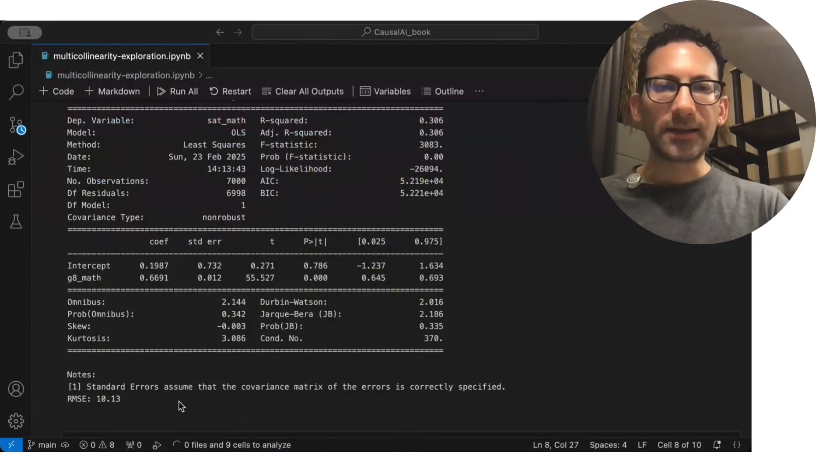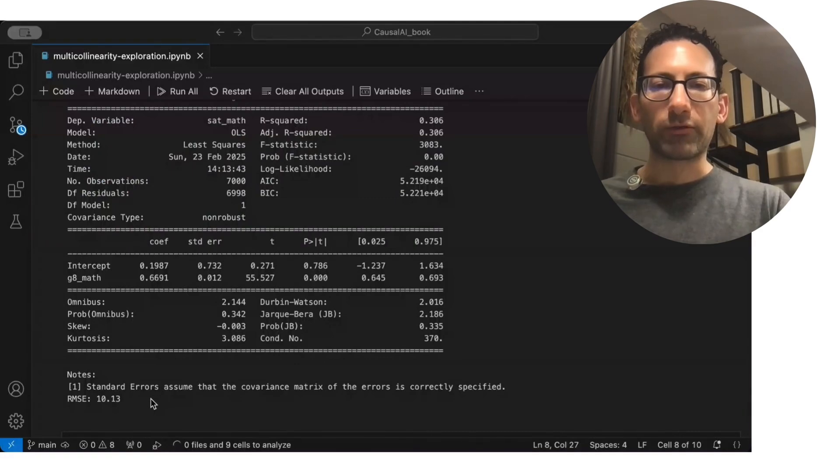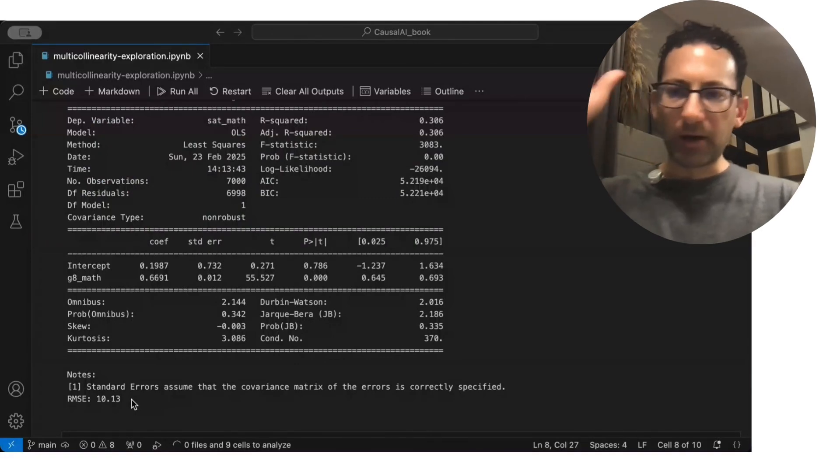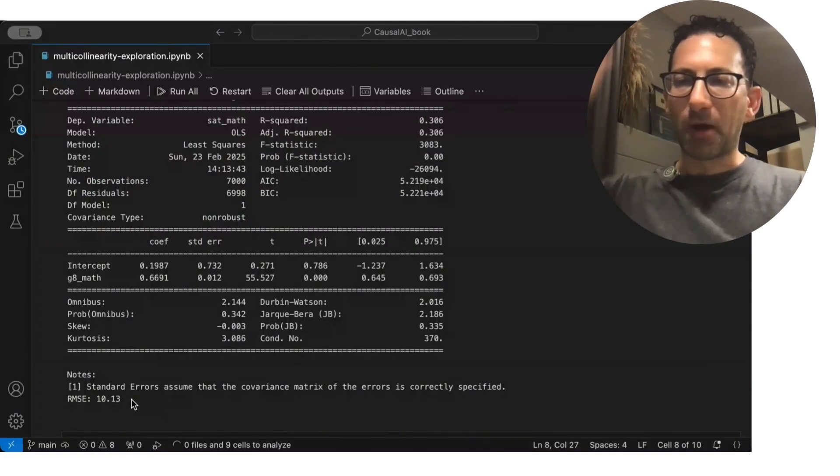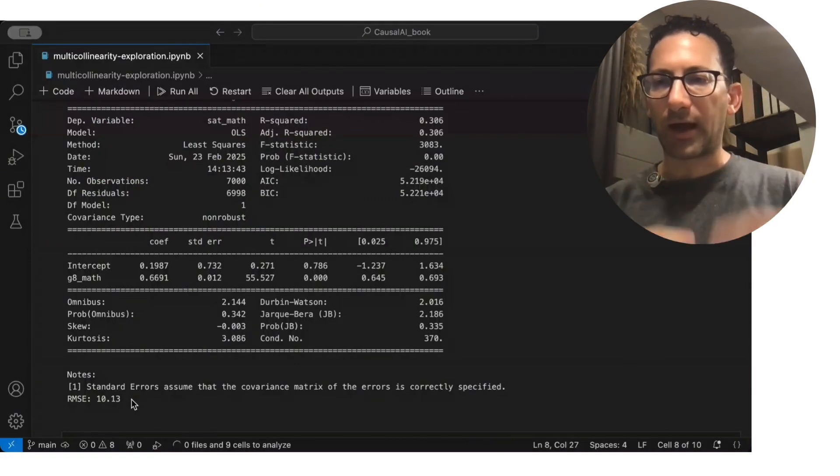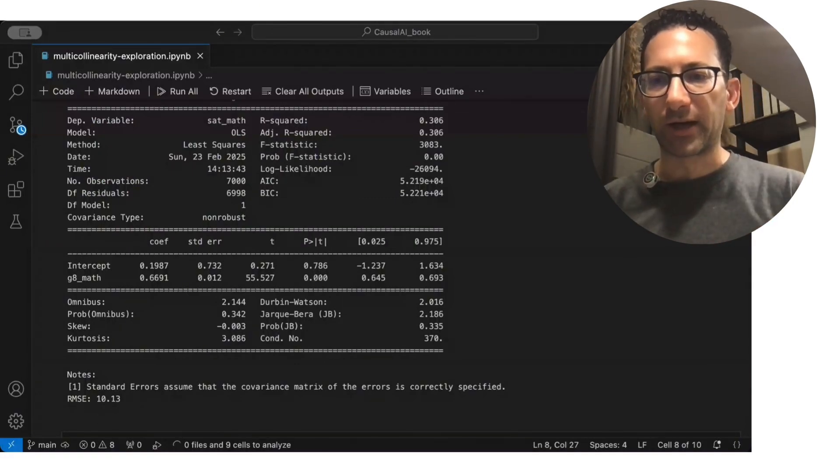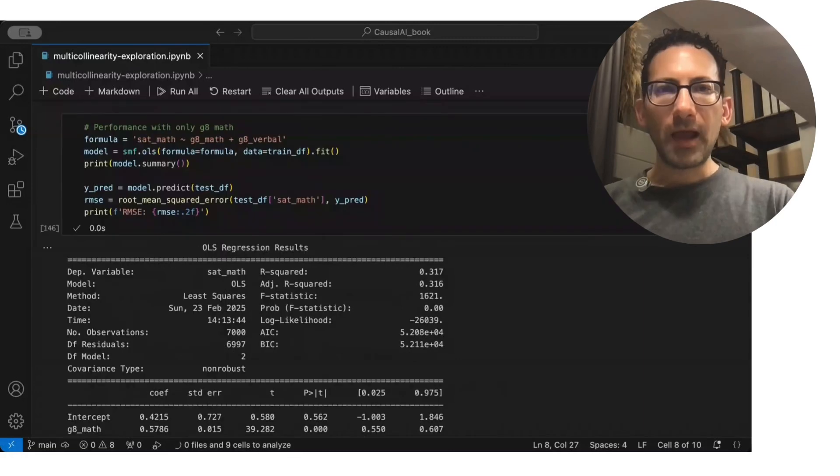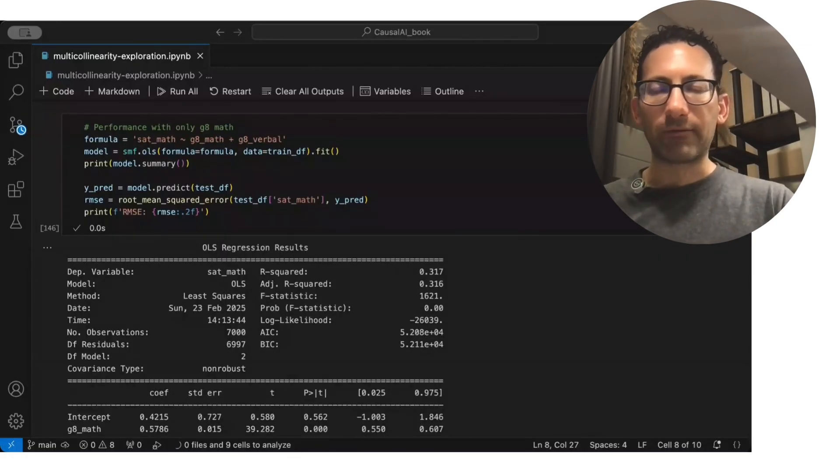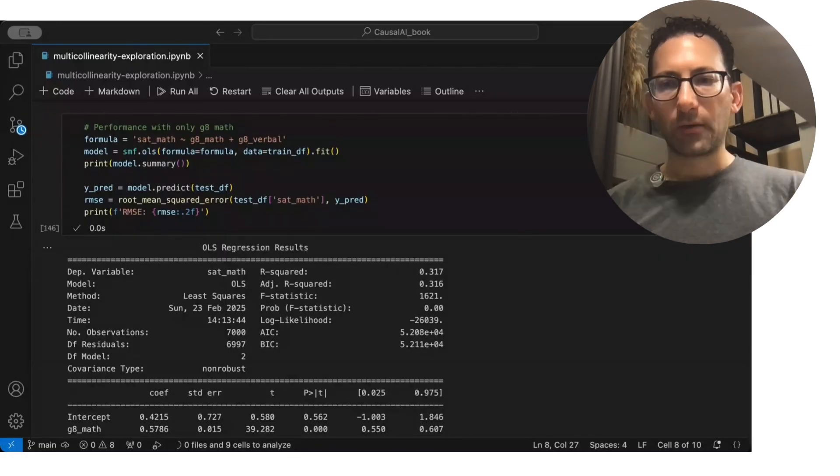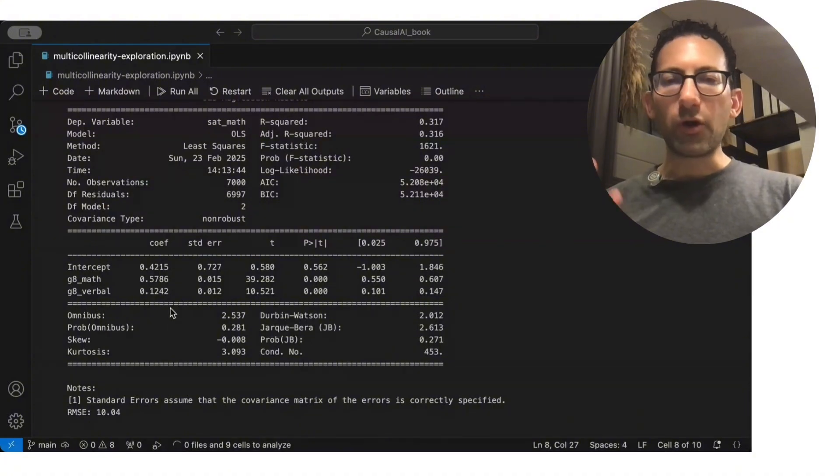And in this case, an RMSE of 10.13. Don't compare it to the previous model, because I changed the simulated data. And now, what happens if we are to add the grade 8 verbal scores now? Remember,